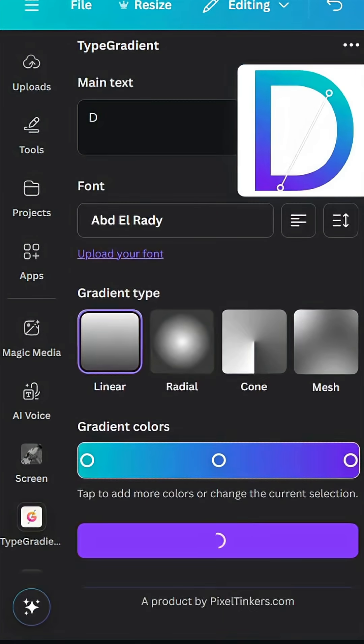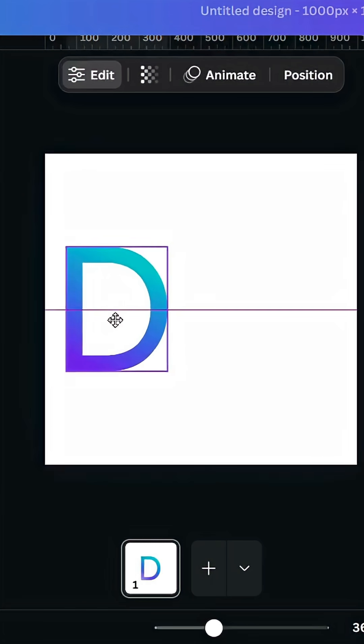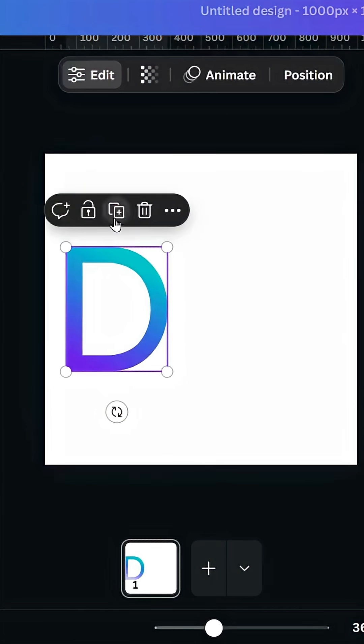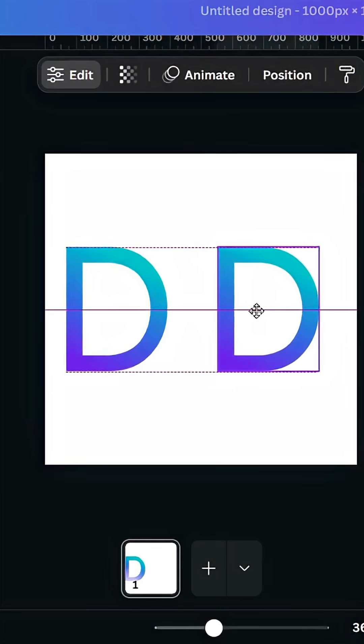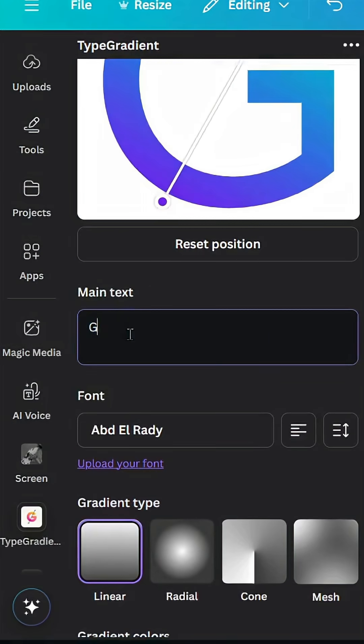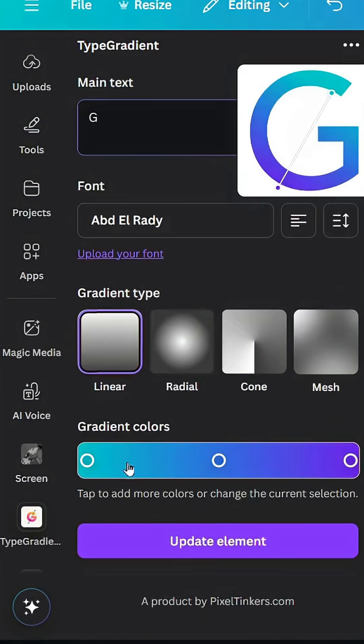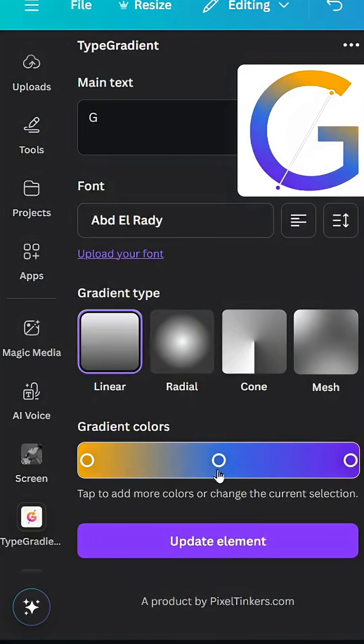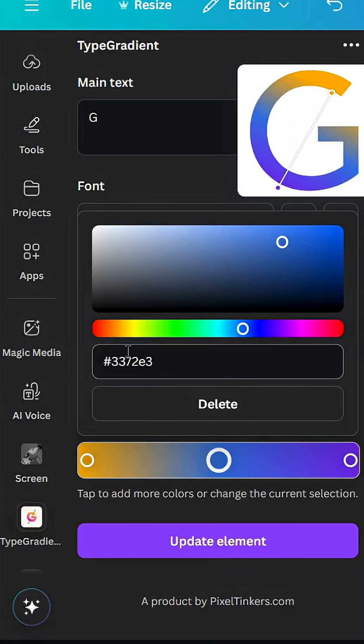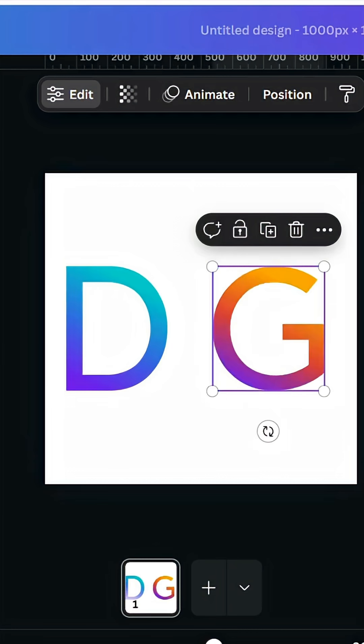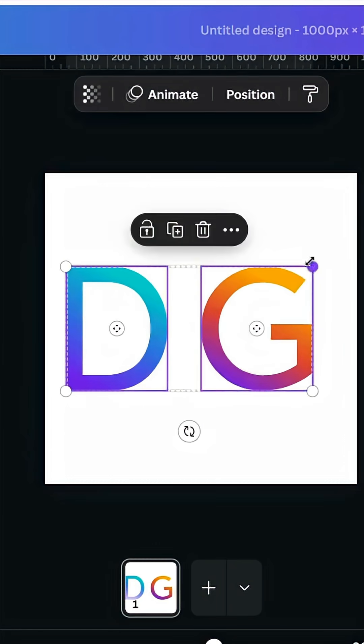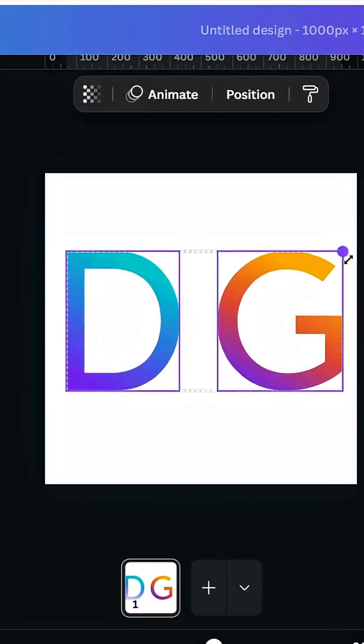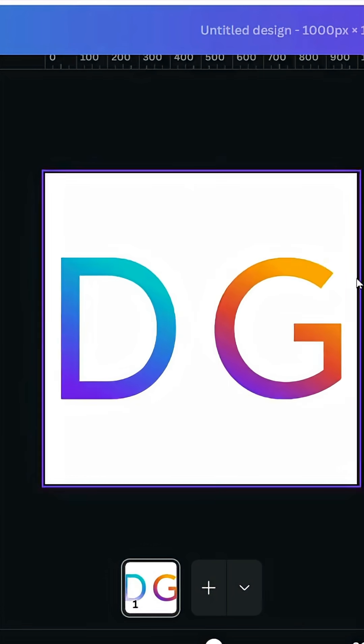Add to design, then duplicate. Type the second letter and change the colors. Click update element and download this page.